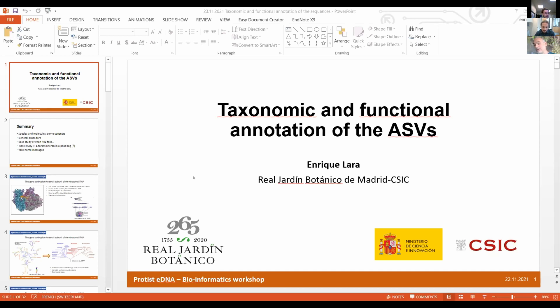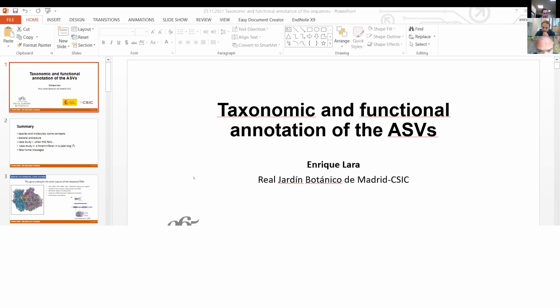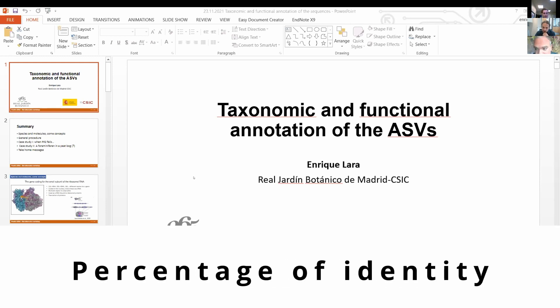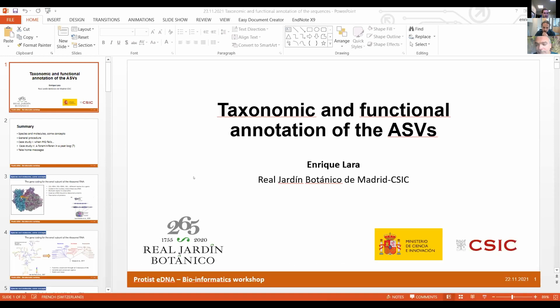If you want to see how they look like, there is a very good website called arcella.nl, where you have illustrations of many testate amoebae, but also forams including freshwater and soil forams. They're quite funny actually — very beautiful. Can I ask one question? You showed percentages from 100% down to 80%. What do you think is the best practice if you have 10,000 of these sequences?